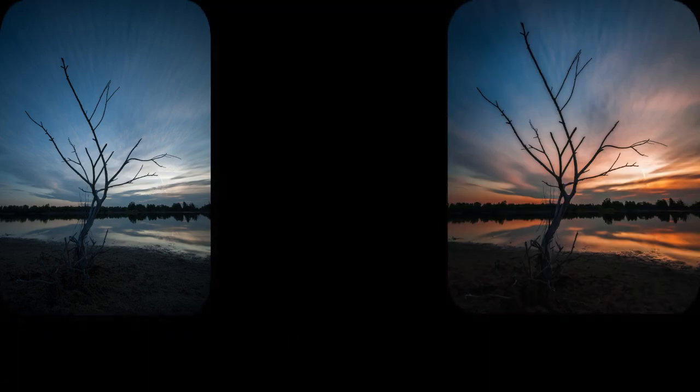Hello everyone. In today's video we are going to take this photo together on location, and after taking this photo I will show you the whole editing process to make it look like this.